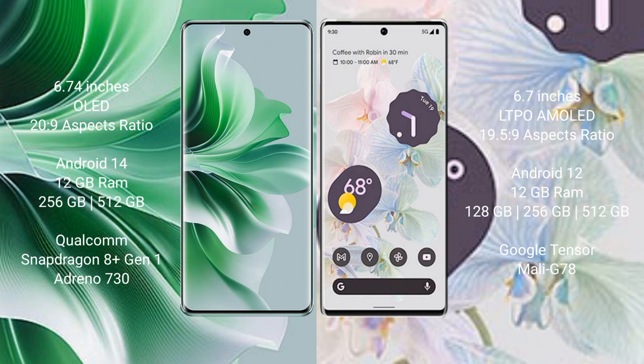OPPO Reno 11 Pro runs on Android 14 operating system. Google Pixel 6 Pro runs on Android 12 operating system.